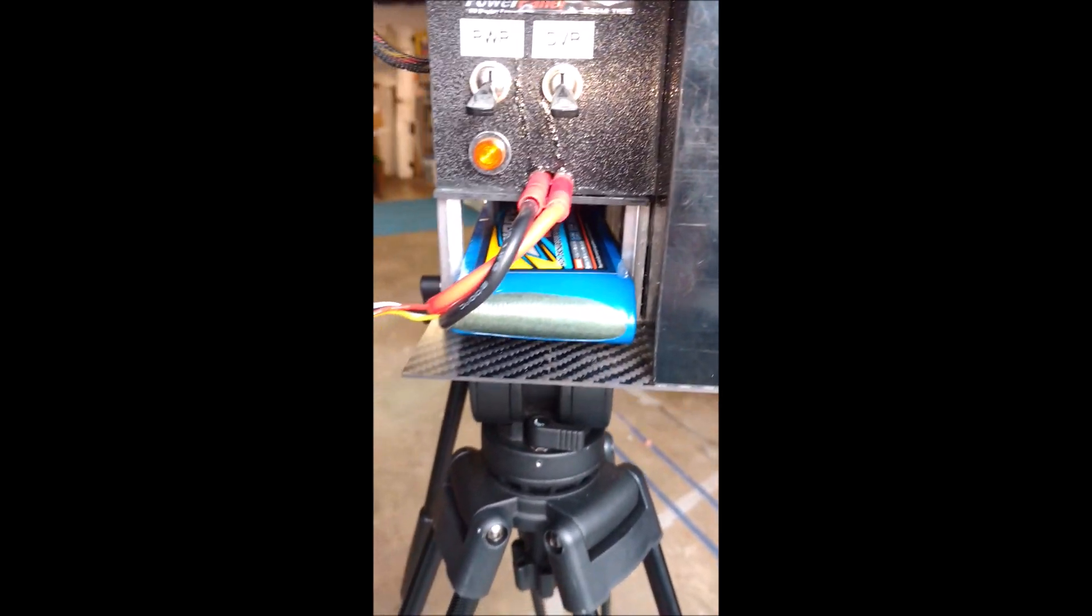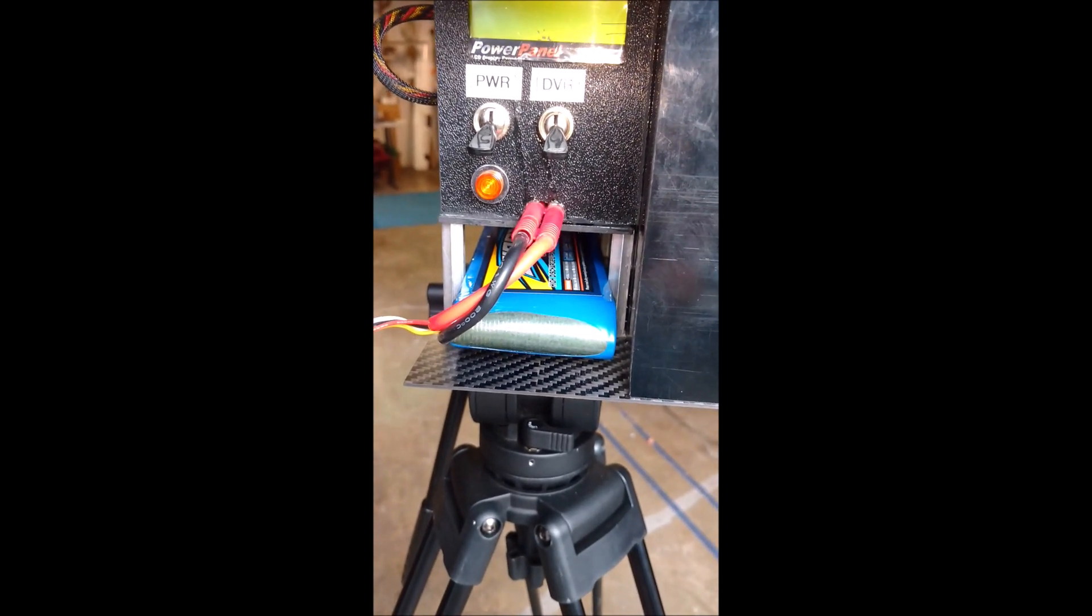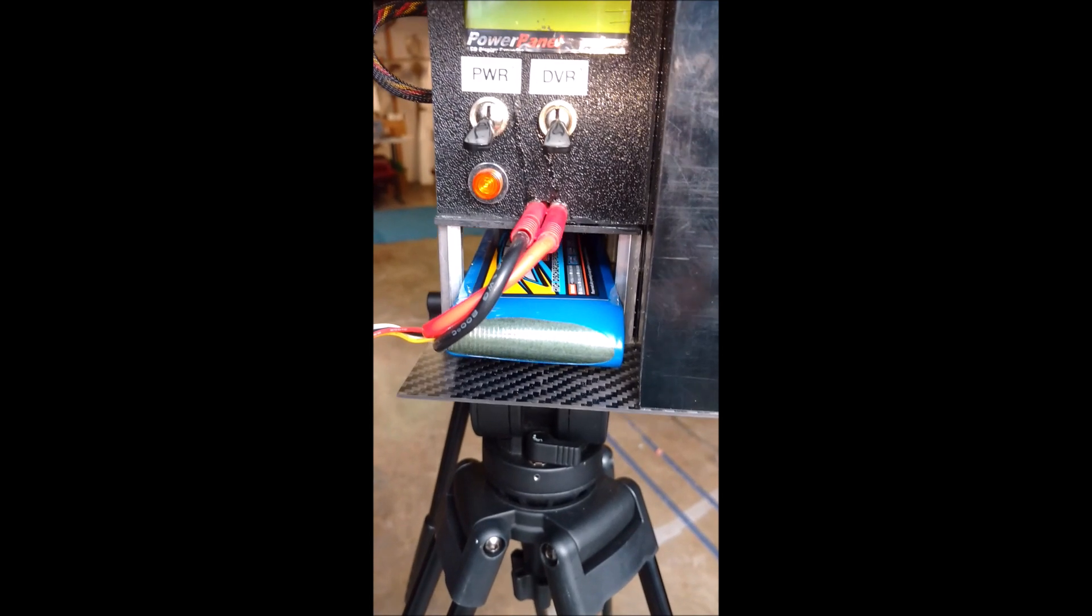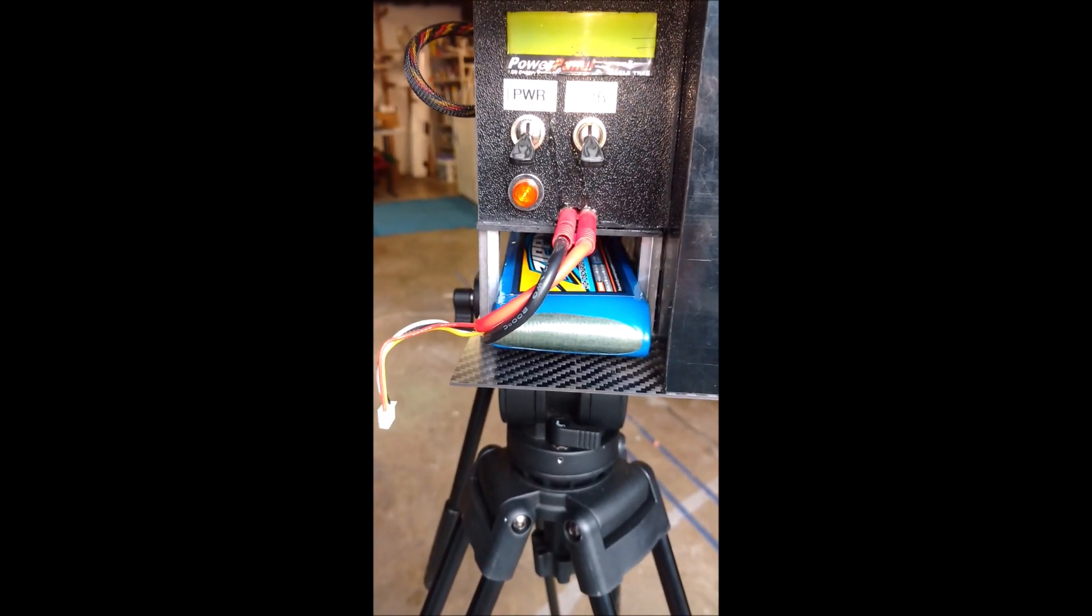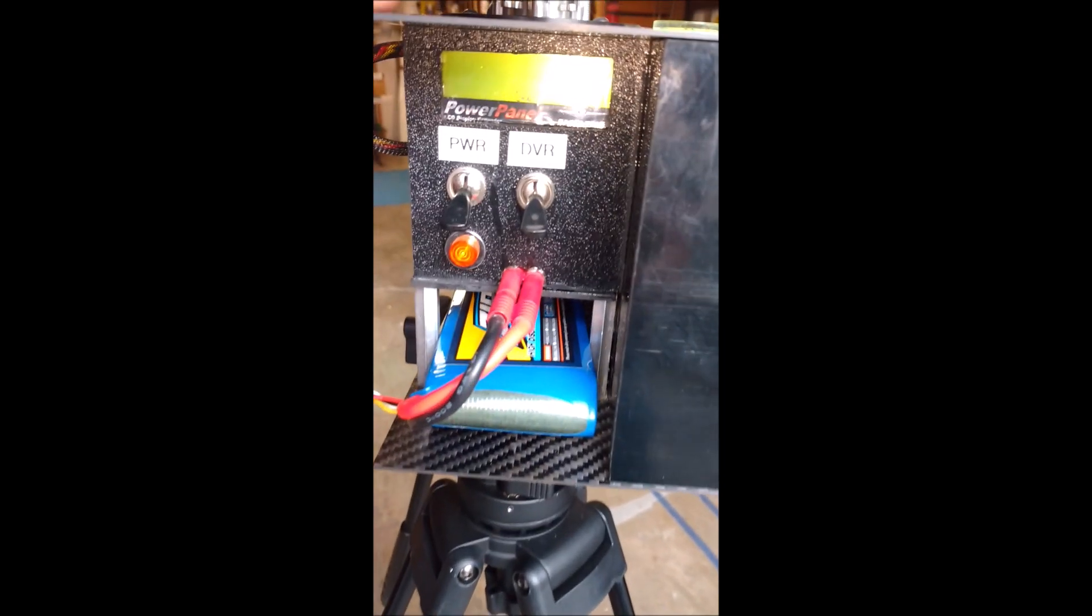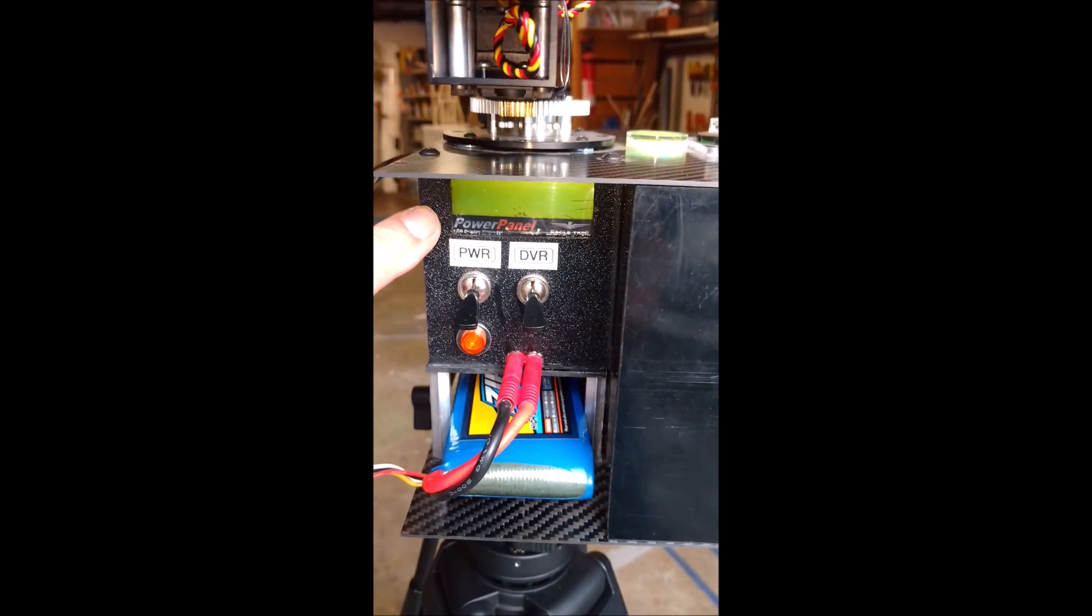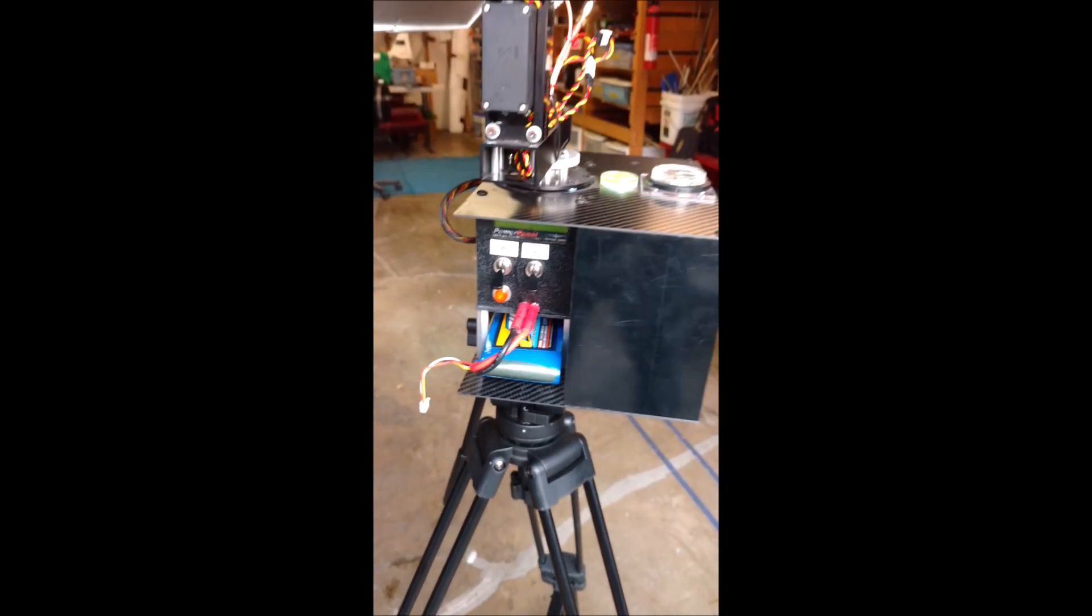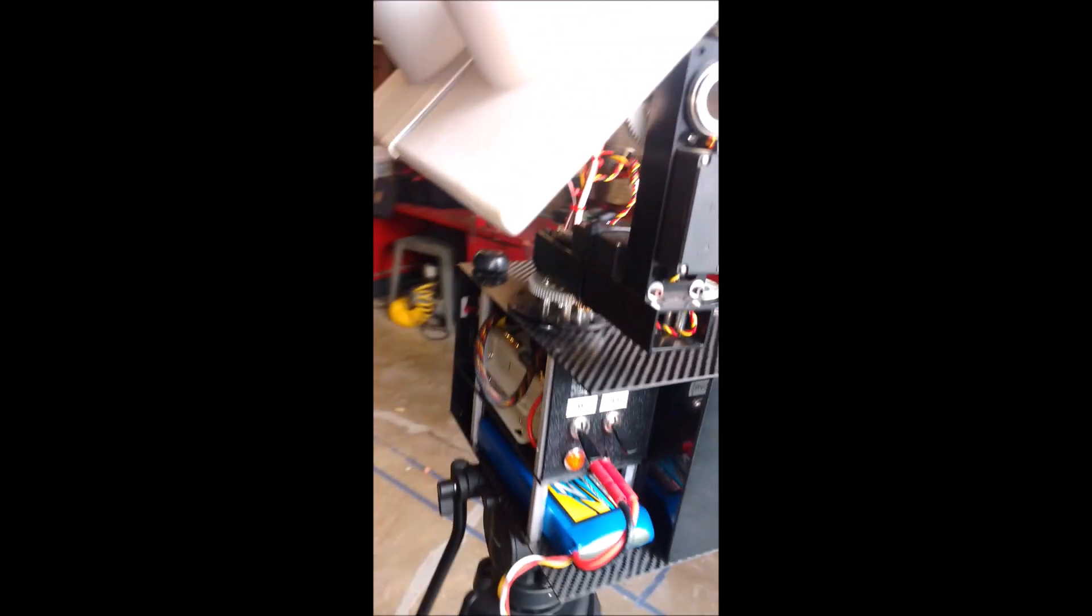Right now this is an 8,000 milliamp 3S. I made the tray big enough to put two of those in there or any combination of 3S batteries you want to put in there. Also power panel up here, Eagle Tree that displays the GPS coordinates.